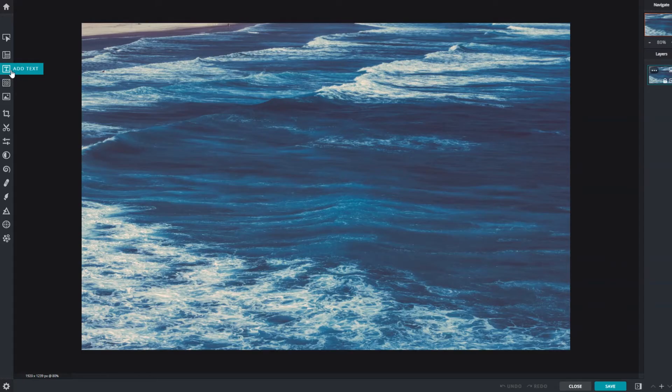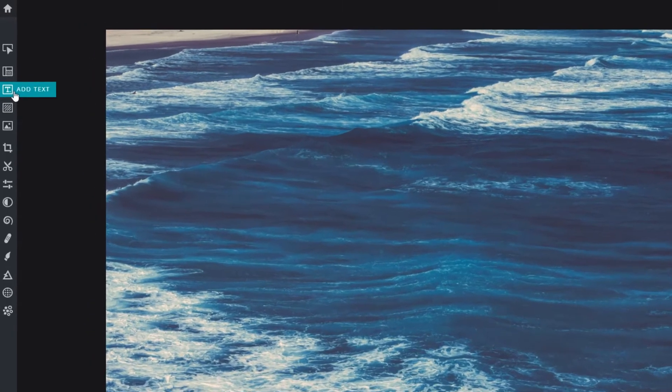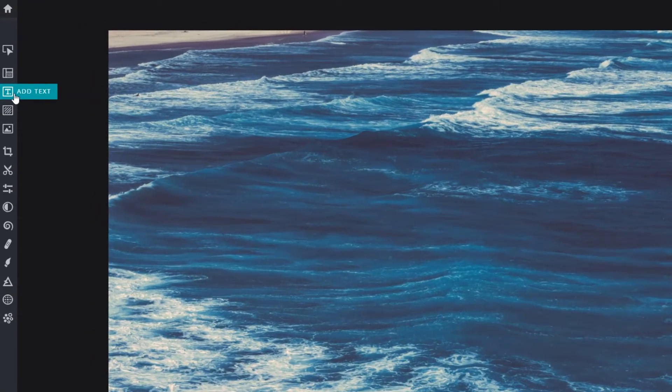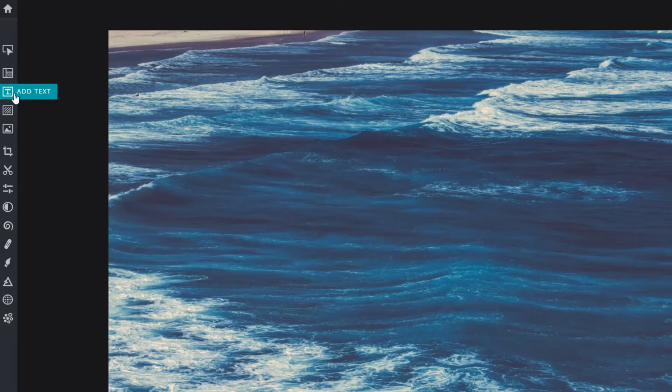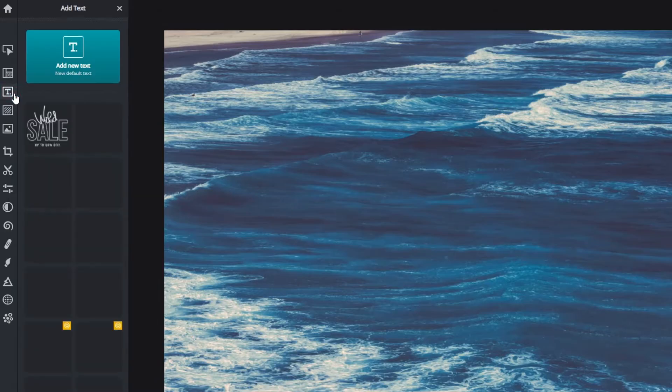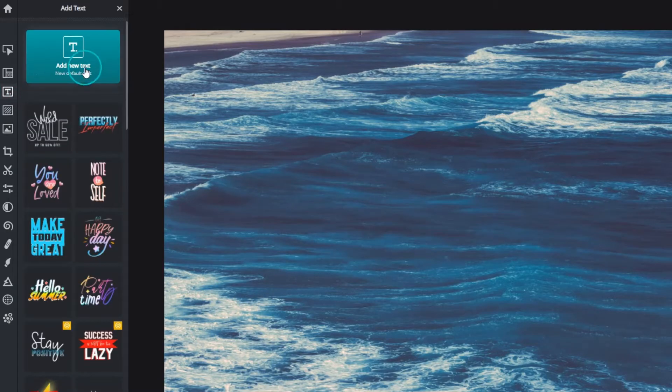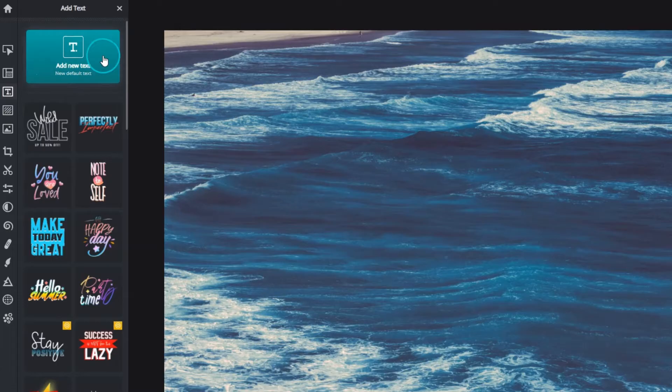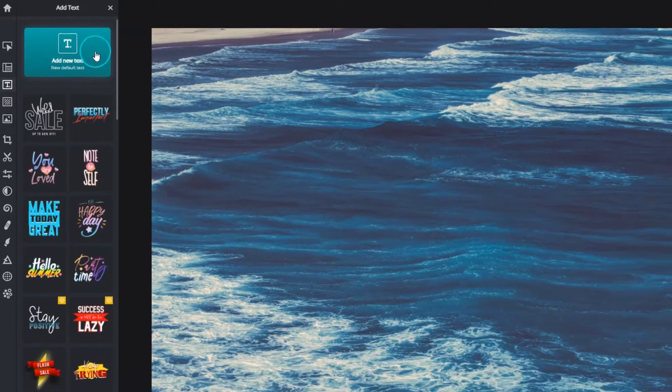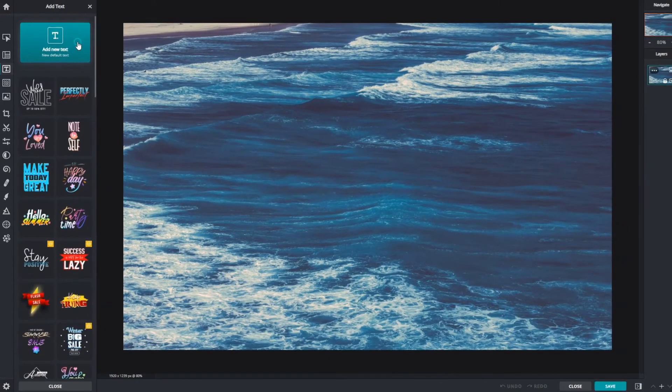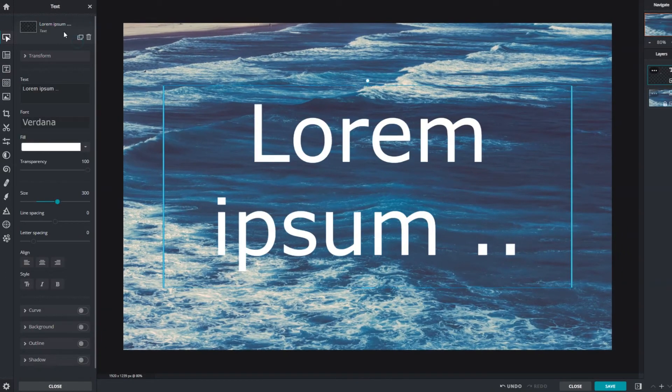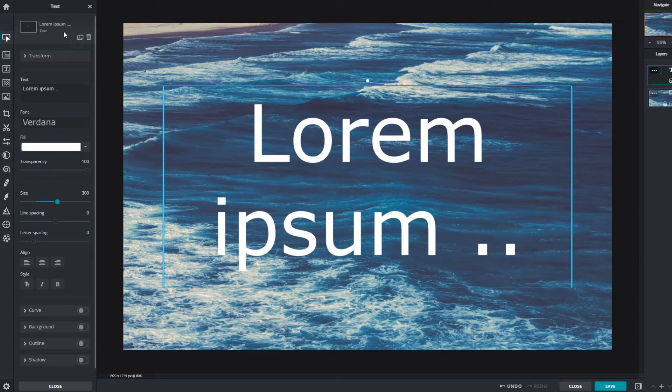Easily add text to images using the add text function from the toolbar or tap the T shortcut key. Click add new text to access the text settings panel. This automatically creates a text box on a new layer.